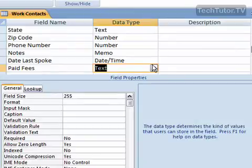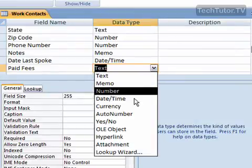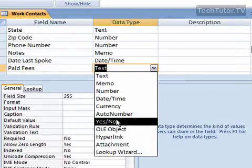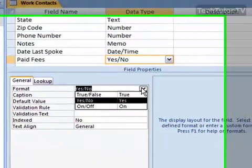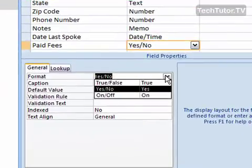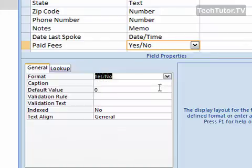So I'm going to choose the yes-no data type, and then down in format, I'm going to keep mine to yes-no, but this is where you would change it if you want to do true-false or on and off. So I'm going to keep mine at yes-no.